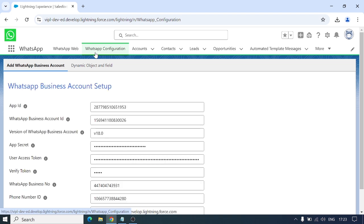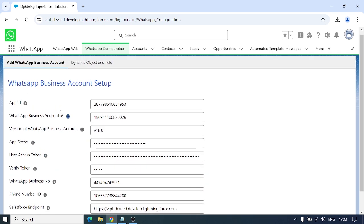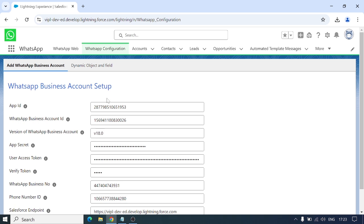This is the main component of this project — the WhatsApp Configuration. Here we're going to add all the details of our Meta account. You need a Meta Business account to get all these details: App ID, WhatsApp Business Account ID, App Secret, User Access Token, and all that. Copy all those details, add them here, and then click Save to establish the connection between WhatsApp and Salesforce.